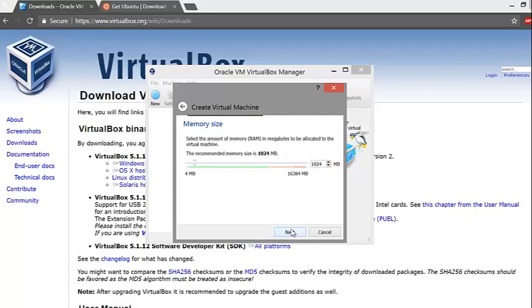Next, you will be asked to pick the amount of RAM memory you want to give your virtual machine. Please note that the amount of RAM you choose will be taken from your original computer and given to the virtual machine while it is turned on. This might make your original computer not perform so well.